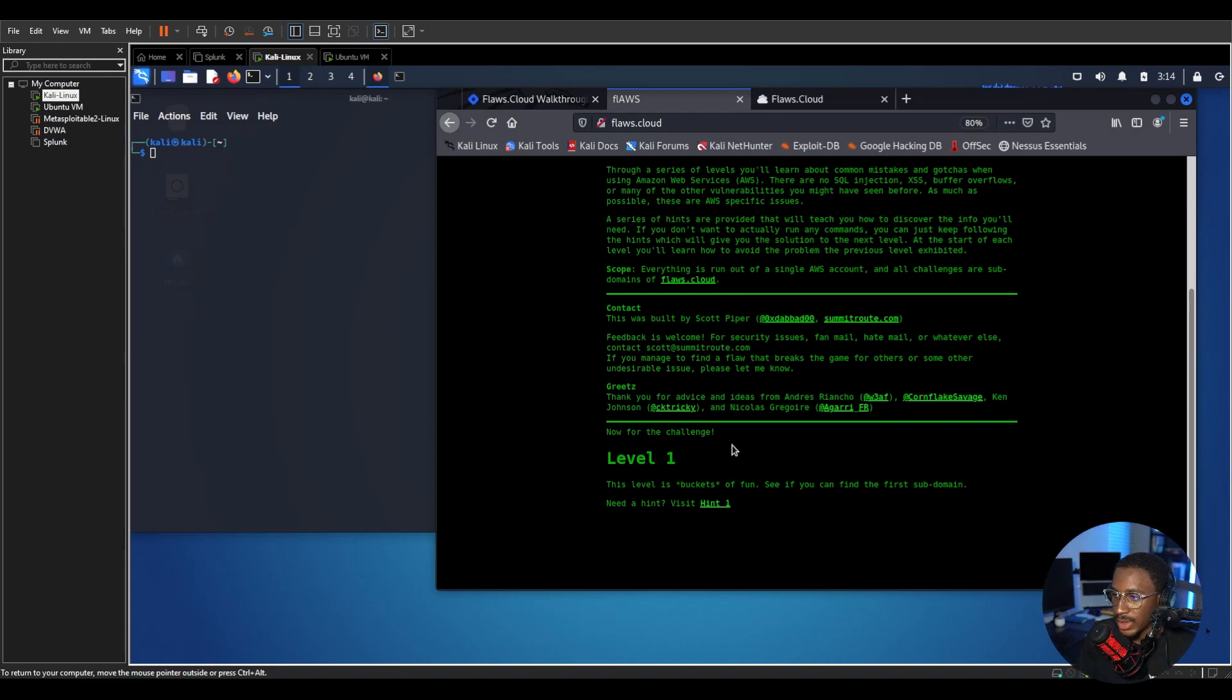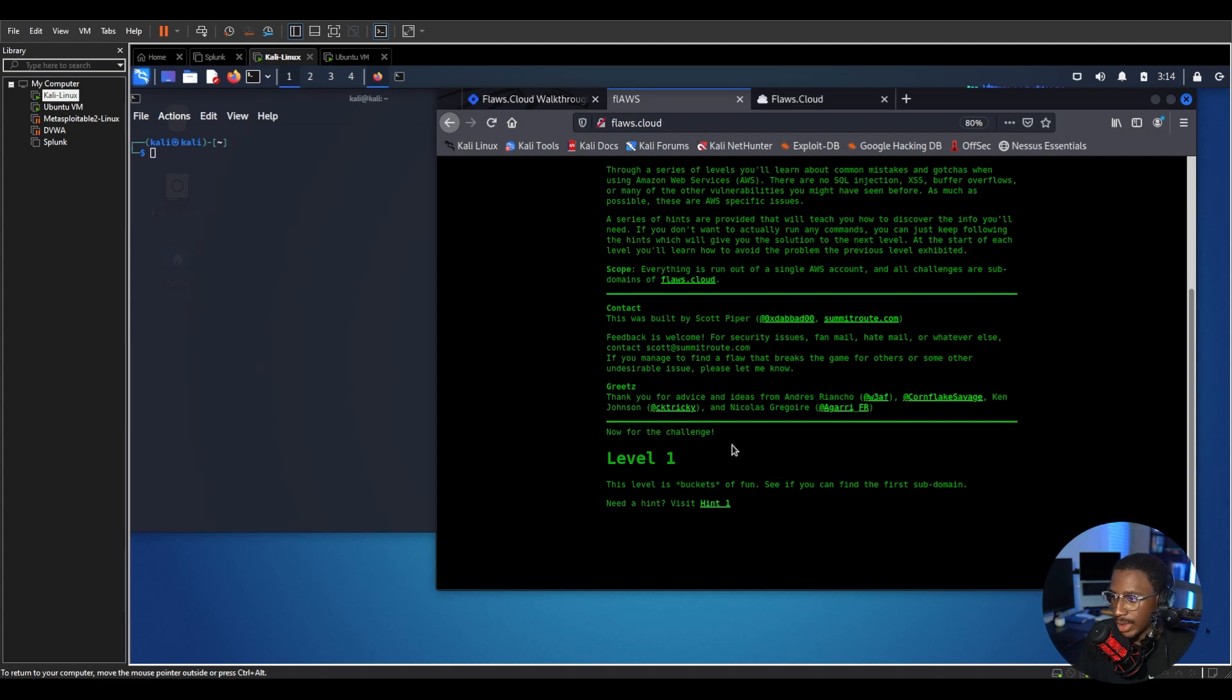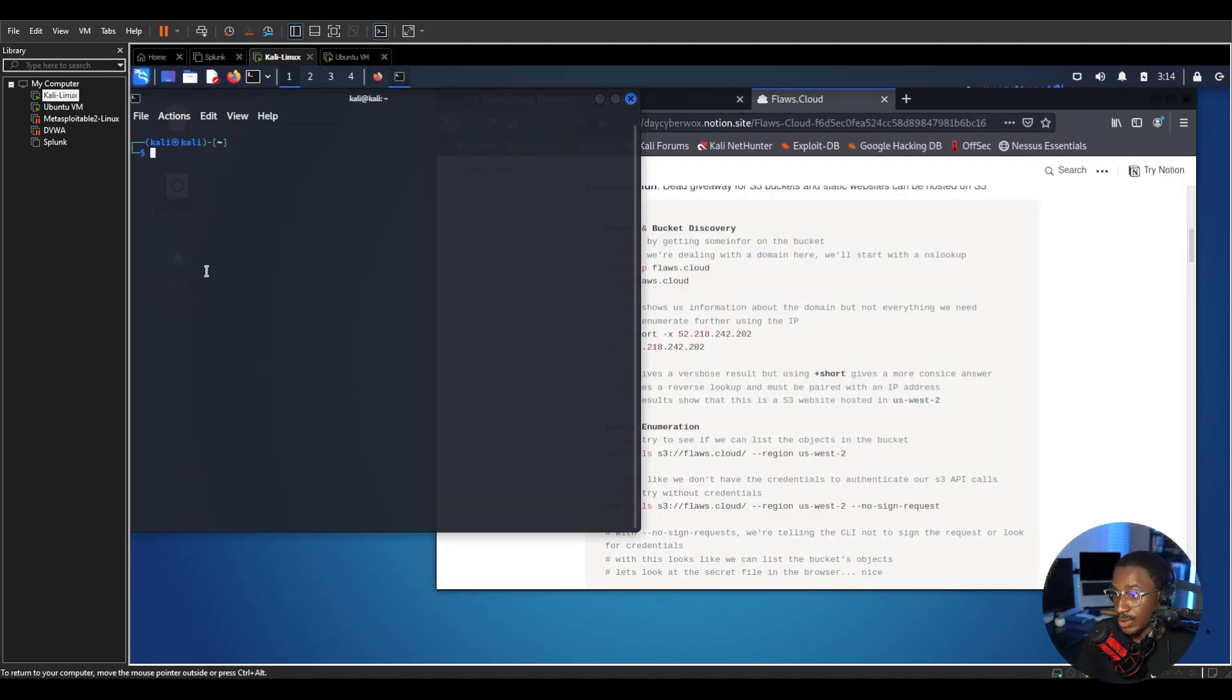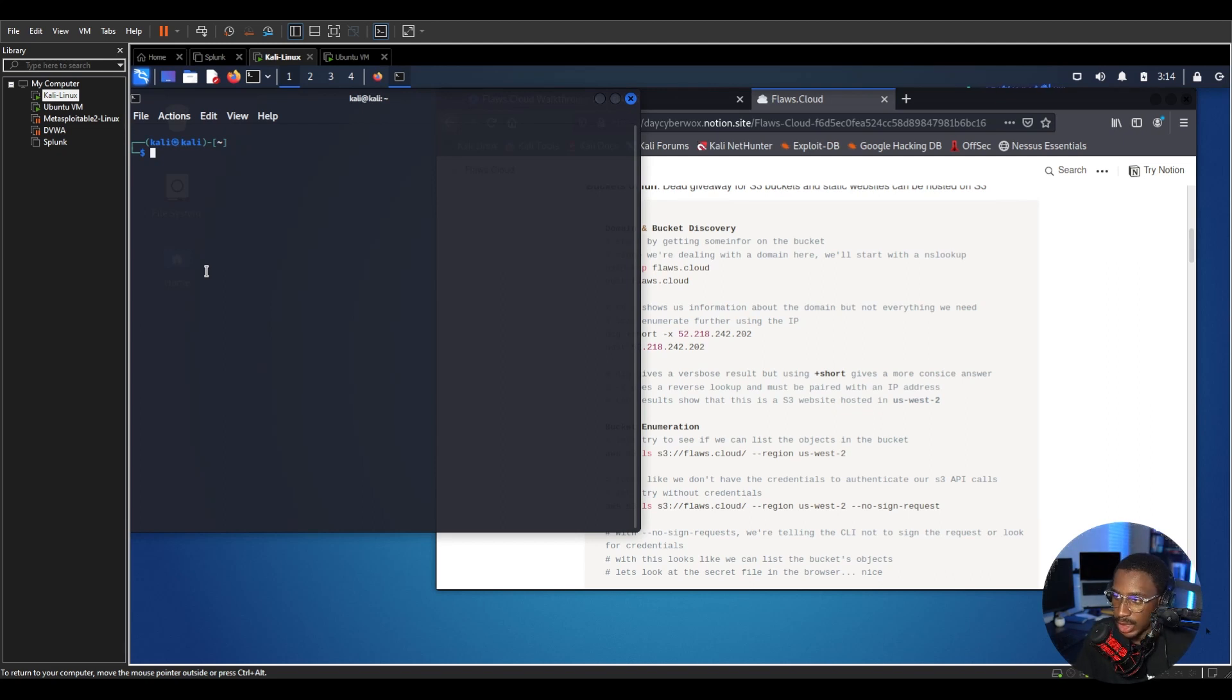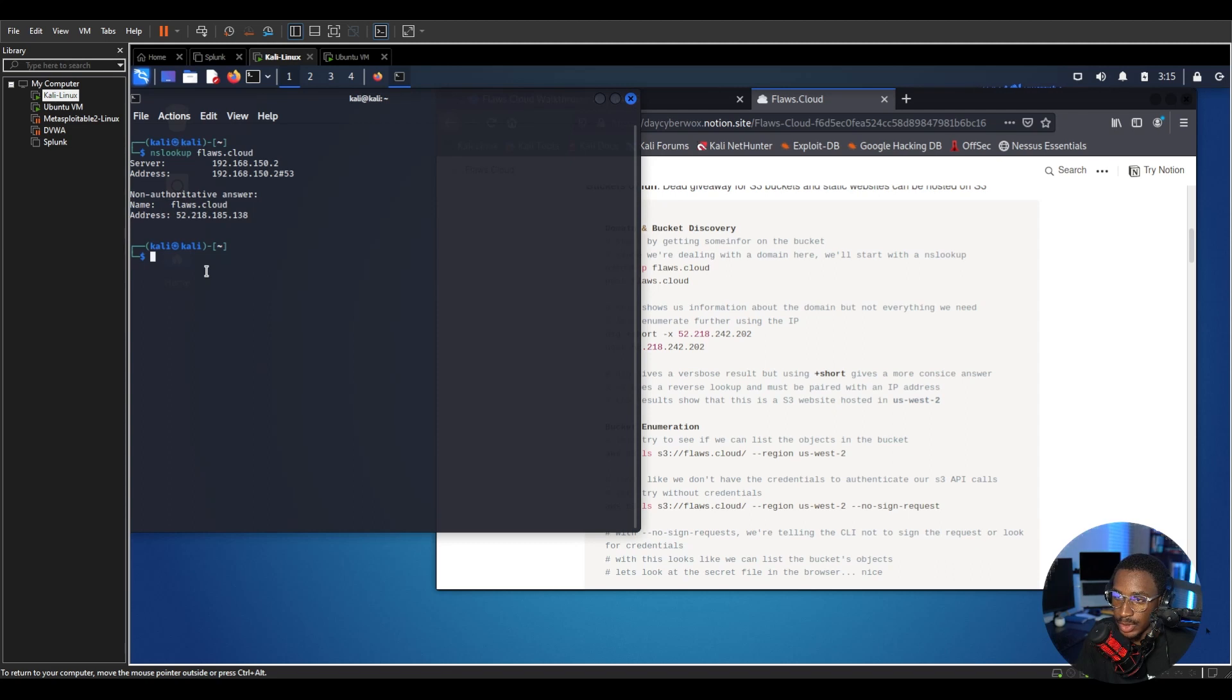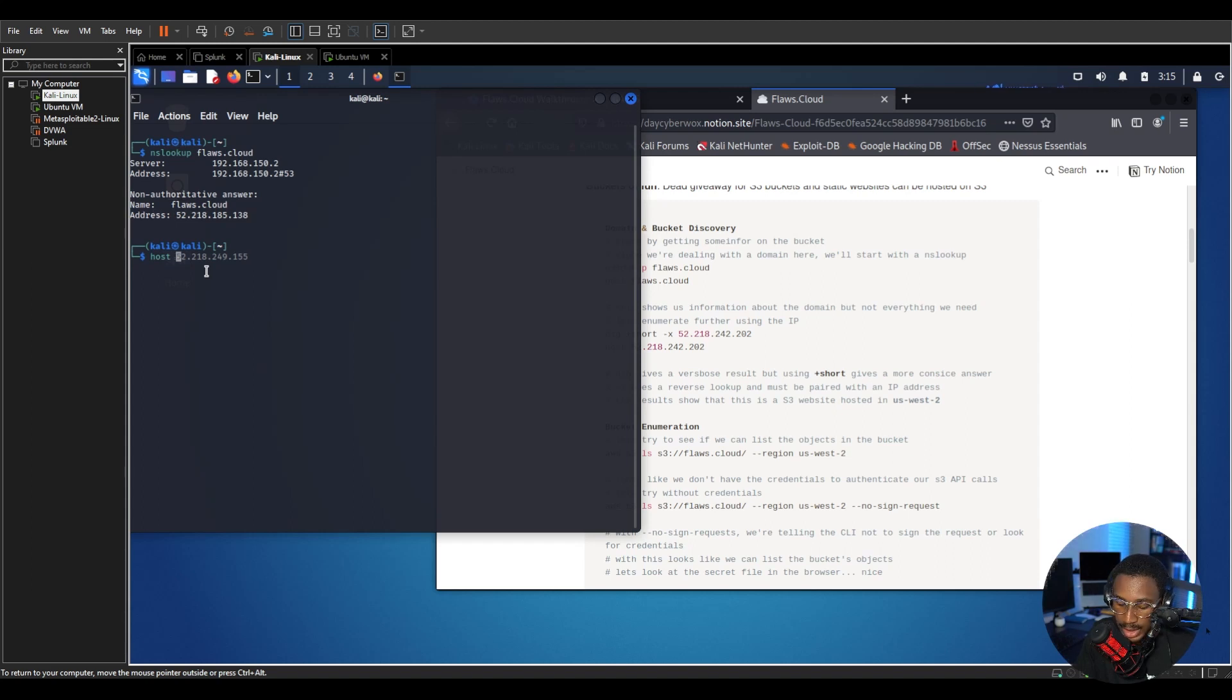See if you can find the first subdomain. So we're trying to find the first subdomain. Let's get into it. We know we're on flaws.cloud so we want to start with some domain enumeration since we're dealing with domains and buckets here. We're going to do some domain and bucket discovery. Let's start by doing an nslookup, which is the most basic form of finding information about a domain. So flaws.cloud and we can see the information, we see that IP address 52.218.185.138. We can also achieve the same thing by just running host flaws.cloud and we'll get the same information.